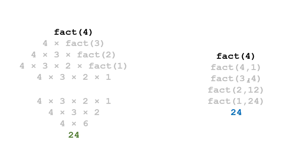And we call this tail recursion because the recursive call is the last thing I do in the function. I do all of my calculations before I actually make the recursive call. So let's see what this looks like in Prolog.